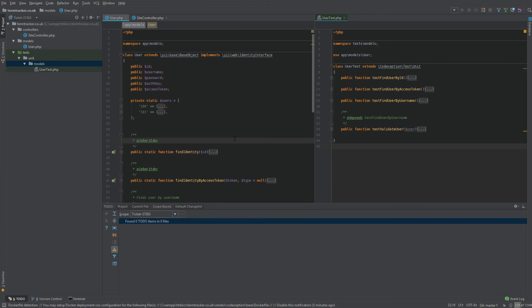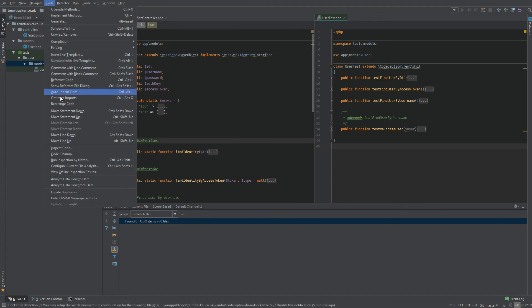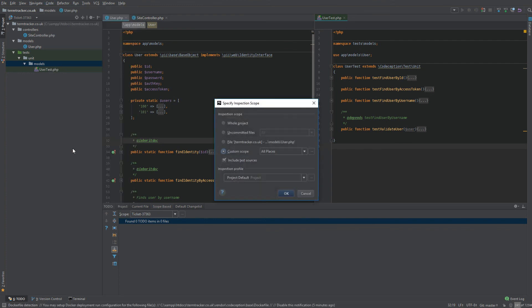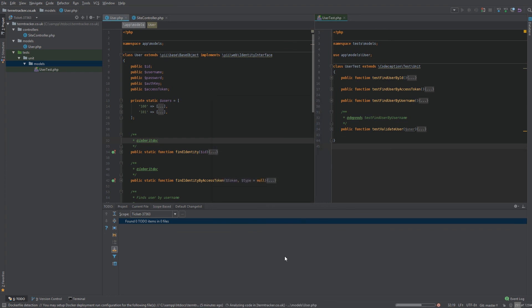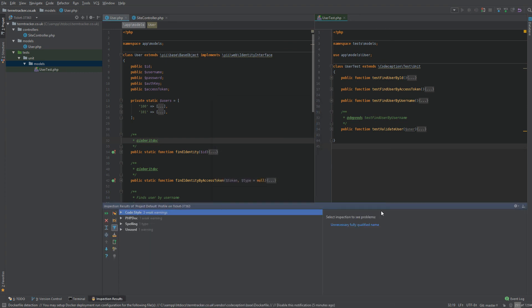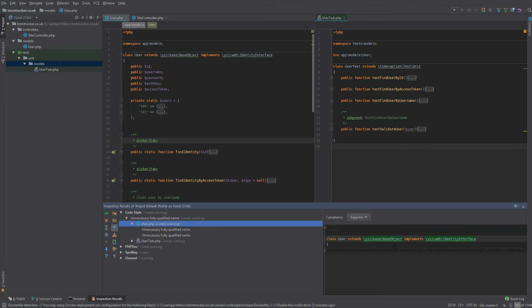The inspection results can be filtered by scope too. So if we go to code and click on inspect code, we could do it by custom scope. So we can do ticket and click OK. And then we get our inspections.